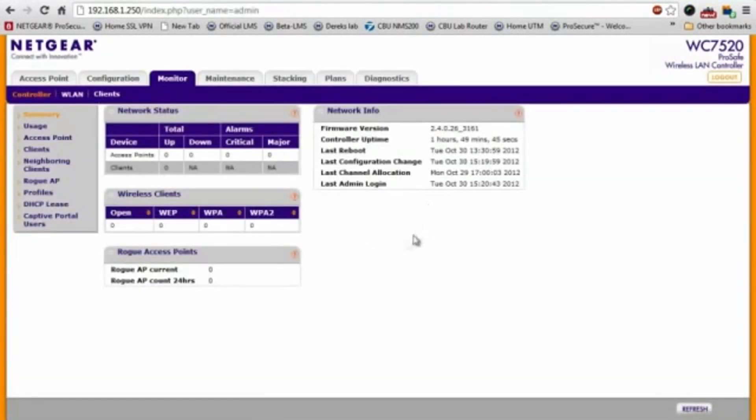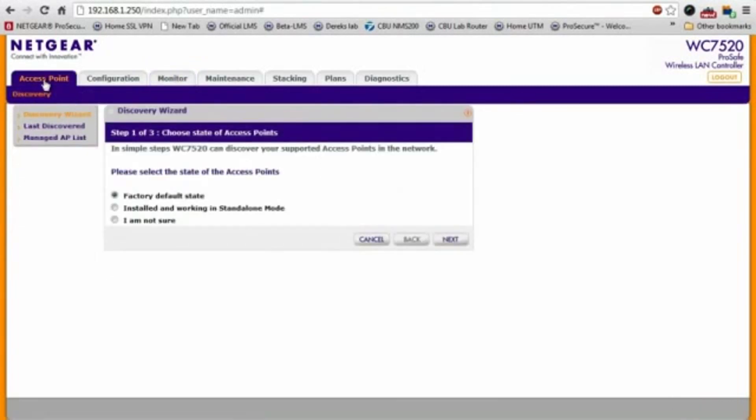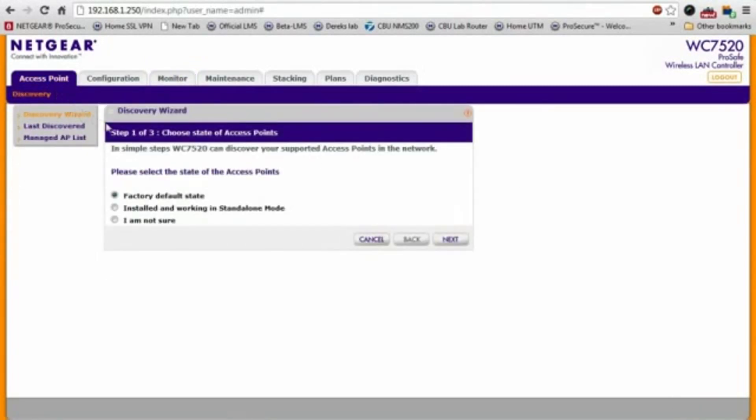Now that we're logged in, as you know, this is a new system, so it shows zero access points. To discover, I'll go to the access point tab.